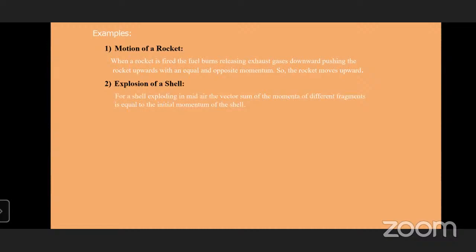Another example: explosion of a shell in mid-air. The shell is divided into small fragments. The vector sum (algebraic sum) of the momenta of all different fragments is equal to the initial momentum of the shell. Momentum is singular; momenta is plural. These are all examples related to the law of conservation of linear momentum.